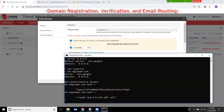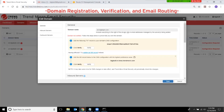I will now pause the recording to add the text record. I have now created the required text record on my DNS server, as you can see in this result of the NS lookup on the command prompt. At this point I should be able to click on Verify, and it should tell me that this domain has been verified. Click Save.